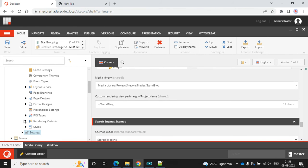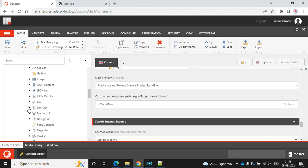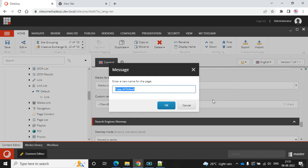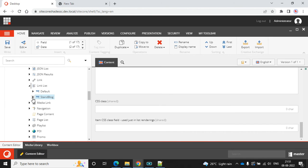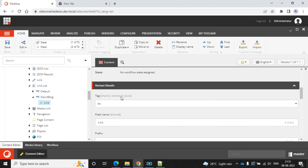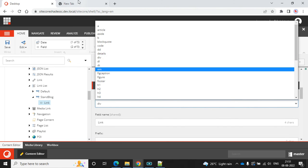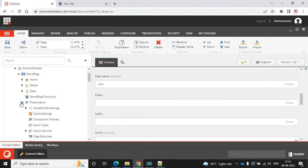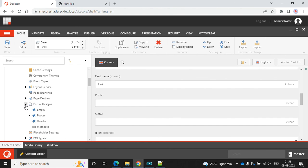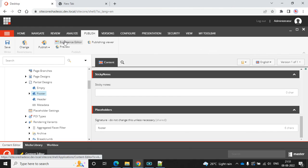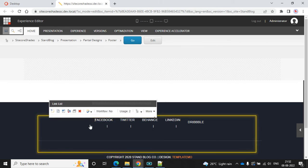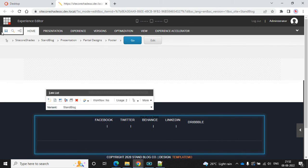We can find the rendering variant in the Presentation section, then Rendering Variant, then Link List and Default. Let me duplicate this as 'stand block'. Go to this link and here I can see the tag is a div tag, so we can empty this and save. Let's open the partial design and then footer — it's loaded. Let's change the rendering variant to 'stand block' and save.